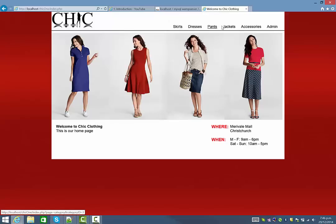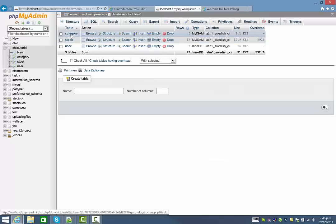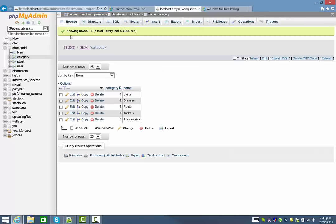These categories across the top, these five categories are being pulled down from a table in my database called category, and there are the five there.